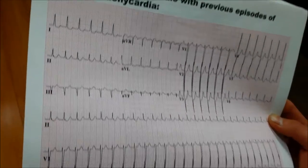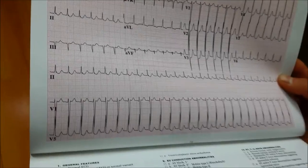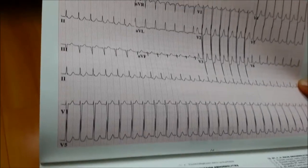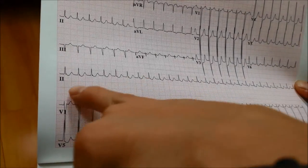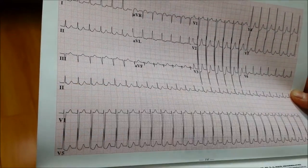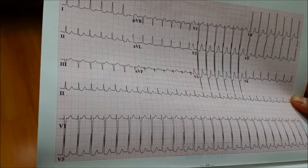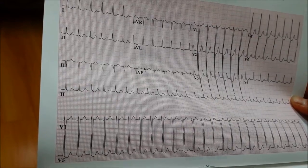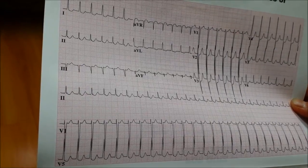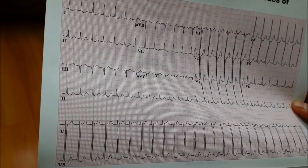Next, we want to look at the PR interval. Is it less than one big box? It is less than one big box, so there's no prolongation there.